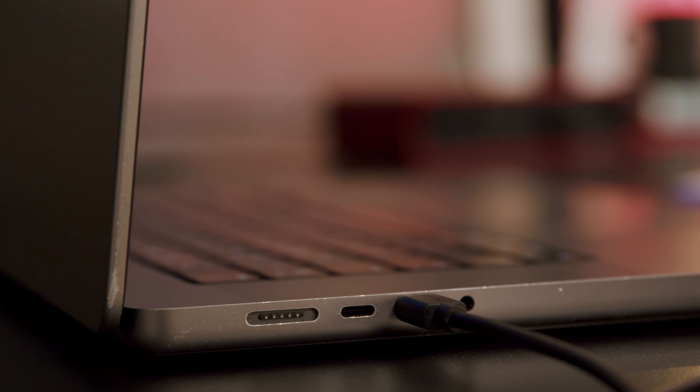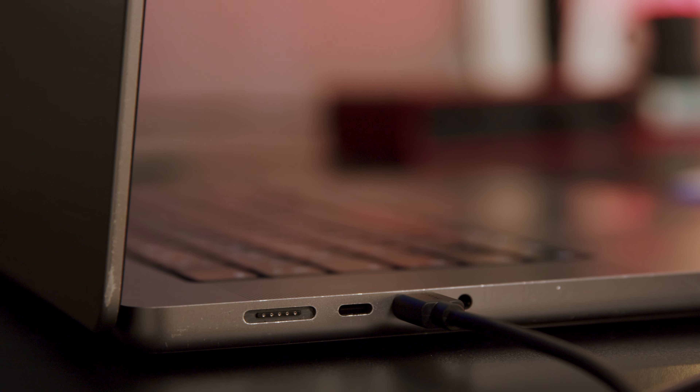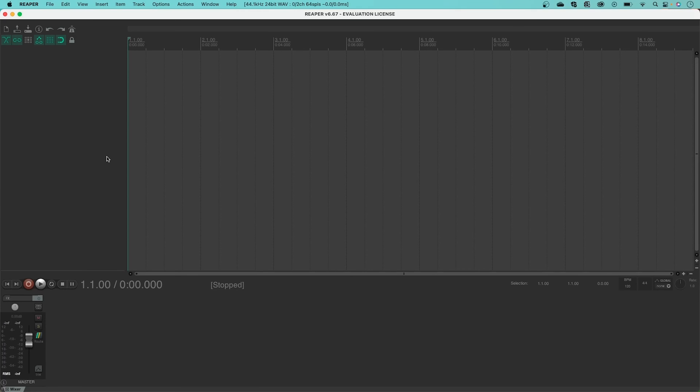In this video, I'll be showing you how to set your Scarlett as Reaper's audio device. This lets you use Scarlett to record and listen in Reaper.